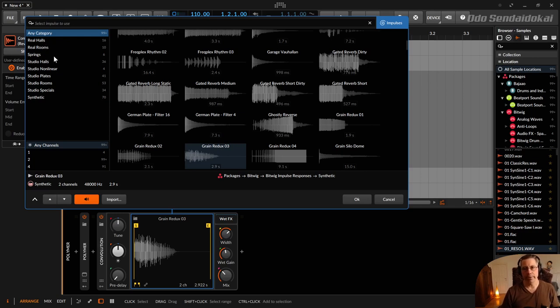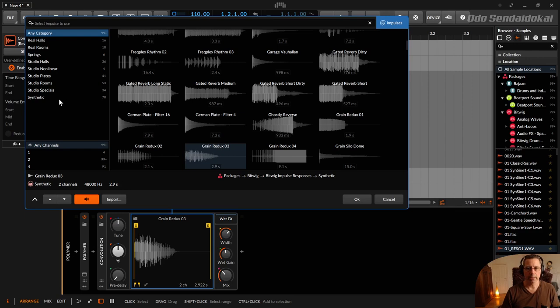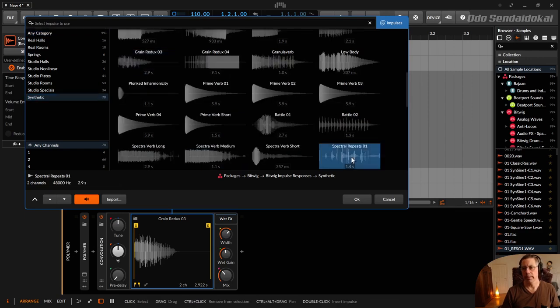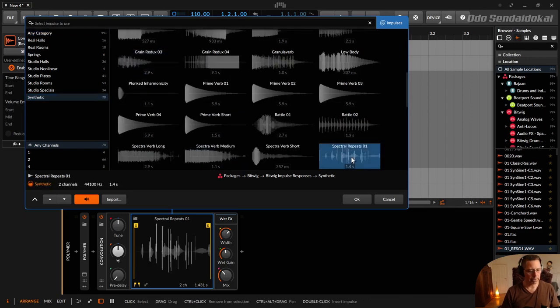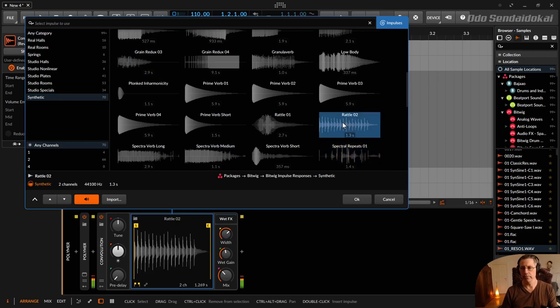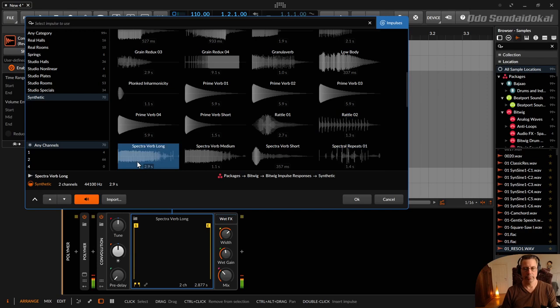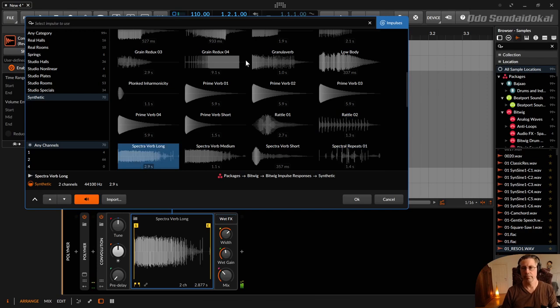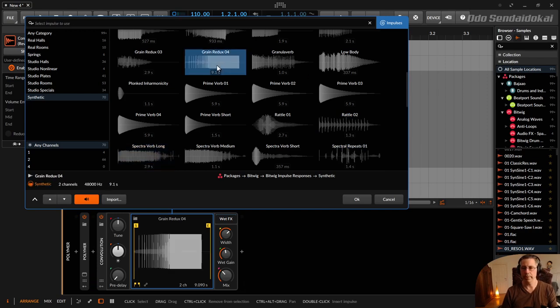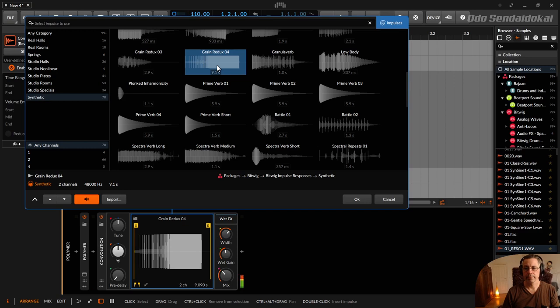And the synthetic ones are like those. Let's take this one. Okay. And you see as well, when you choose one of those, I take the all category right now. If you choose those, you see the names of it, you see a visual of the impulse response.